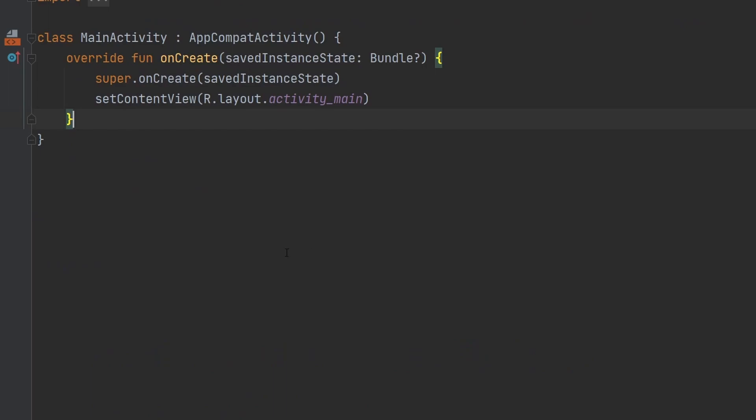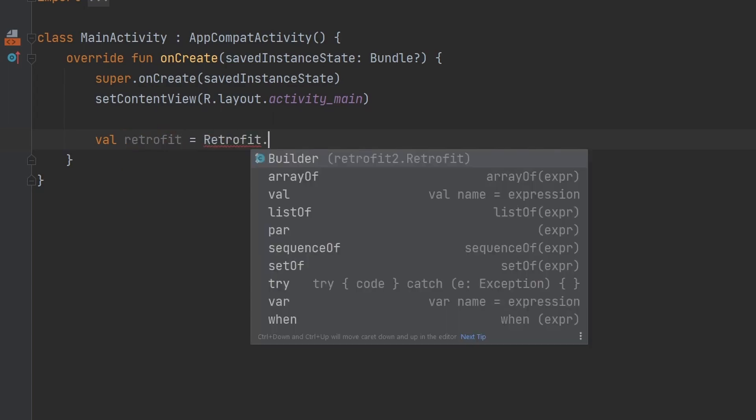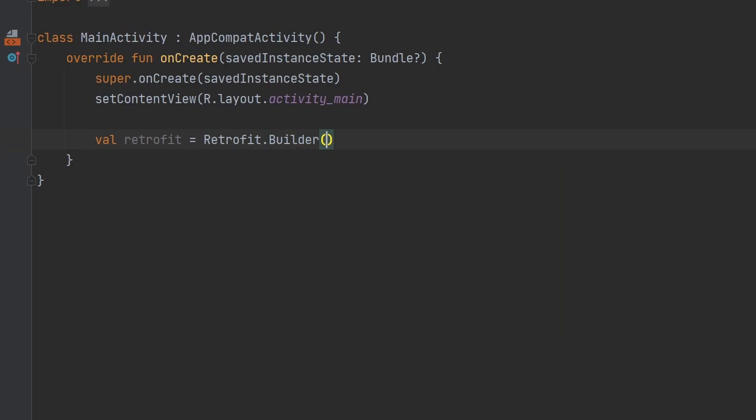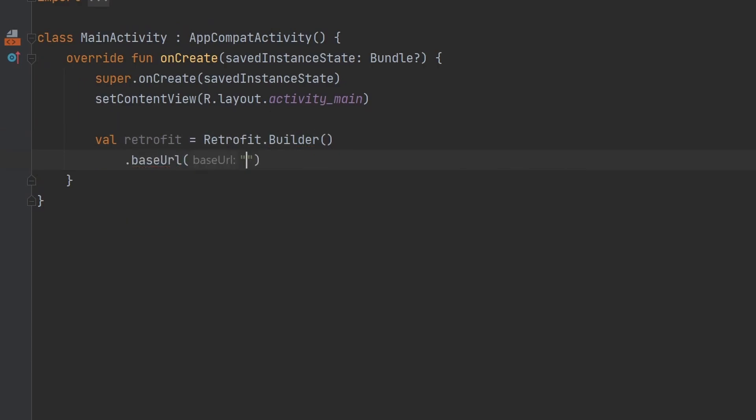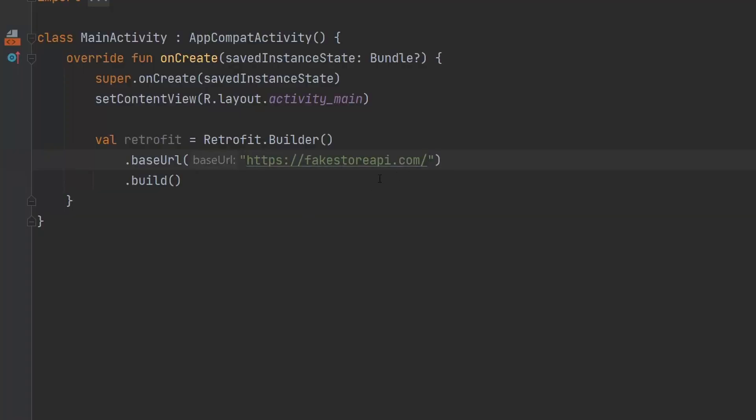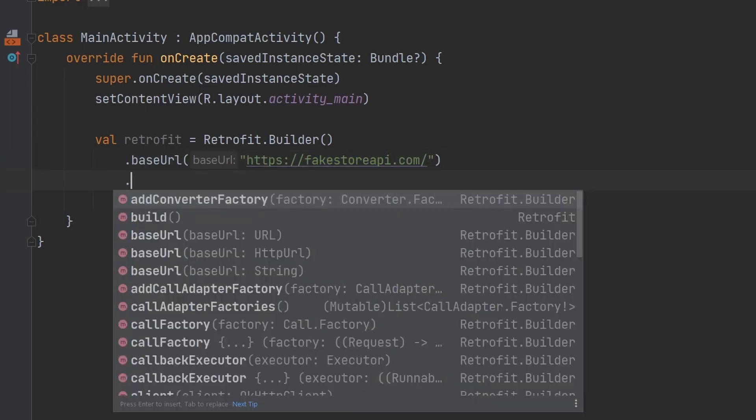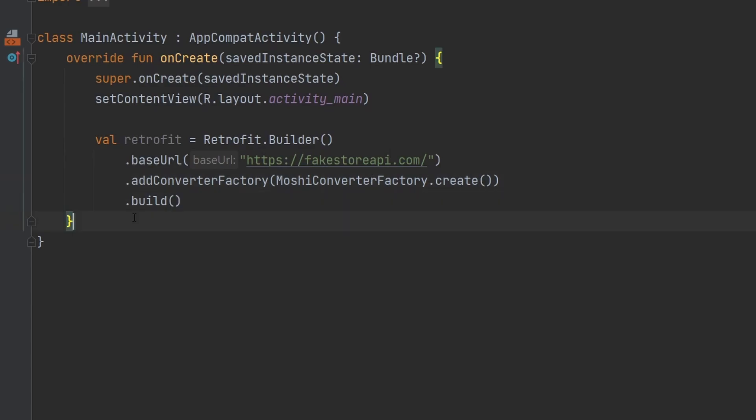Popping over to our main activity, we can go ahead and define things here to set things up and actually make our own network call. So we're going to define our retrofit instance here by calling Retrofit.Builder. And then here, we're going to have the base URL, which is something we will fetch in a second. And then we can call build. Go ahead and get that base URL. And we're just going to go ahead and paste it in right there, fakestoreapi.com. And now the last thing that we'll need to do here for our retrofit instance is add a converter factory.